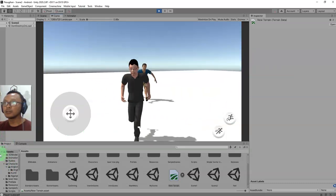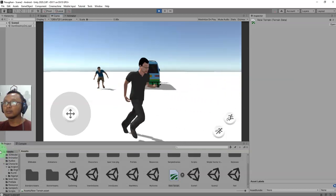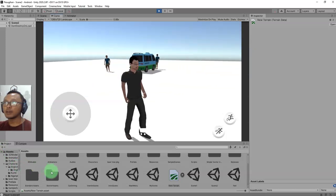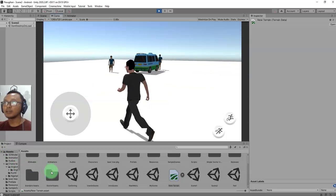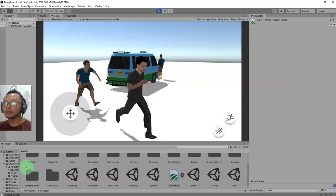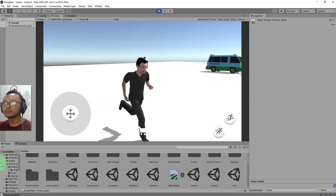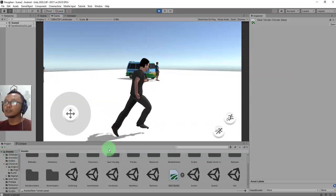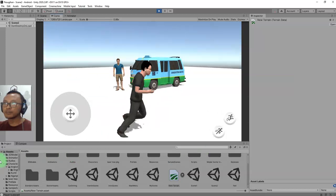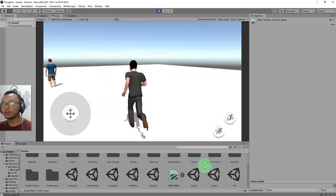Play now - okay it starts to run, and if we are far away, now he is in idle state. Let's get closer - yes! That's all guys for this video, thank you for watching. I hope you liked it, see you next time, bye!